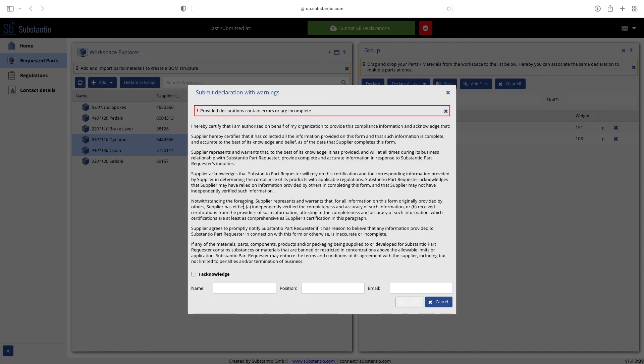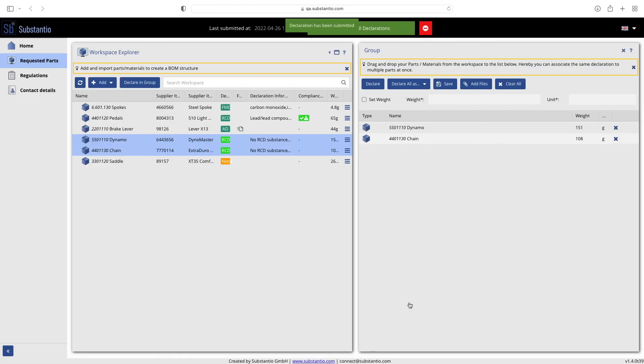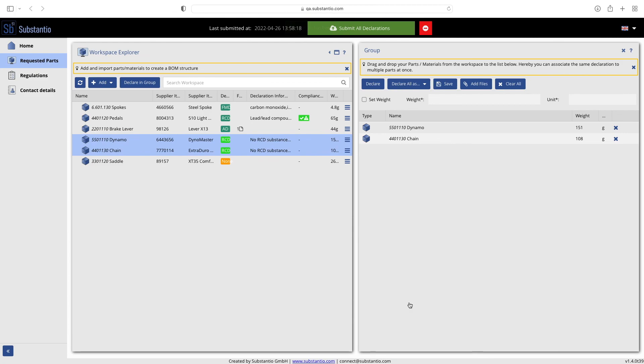Finally, you will see the supplier declaration which must be filled out and confirmed. As soon as this is confirmed, your customer will be informed about the changes to the declaration and the time of the last submission will be displayed.